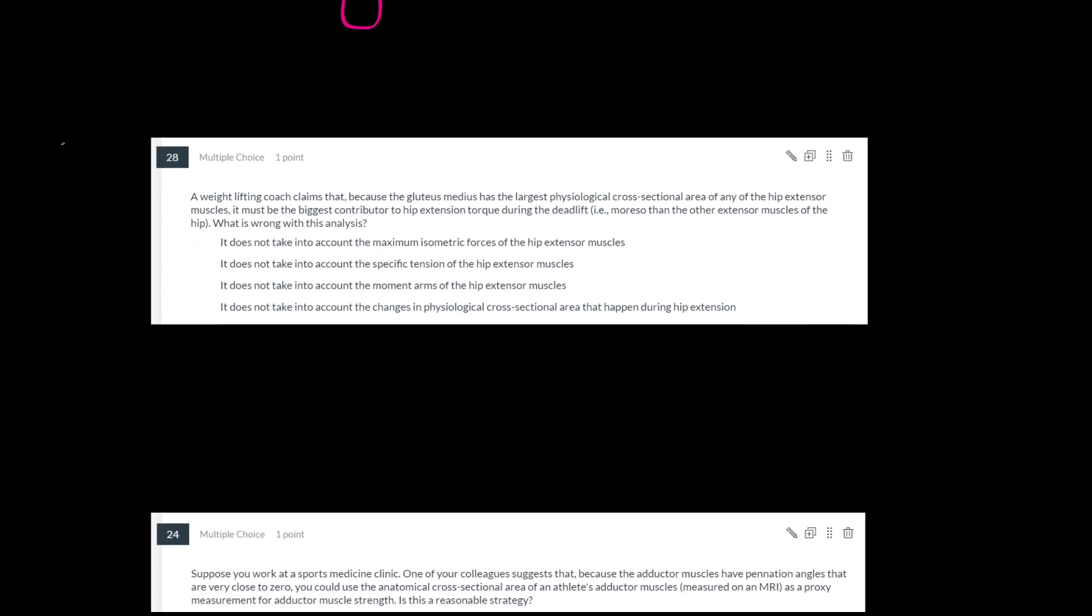This next question: a weightlifting coach claims that because the gluteus medius has the largest PCSA, physiological cross-sectional area, of any of the hip extensor muscles, which is true by the way, it must be the biggest contributor to hip extension torque during the deadlift. So this weightlifting coach is saying it's not the glute max that's the most important muscle at the hips in the deadlift, it's the glute medius because it's stronger, because the PCSA is bigger.